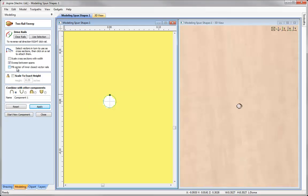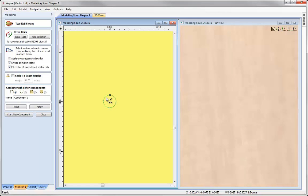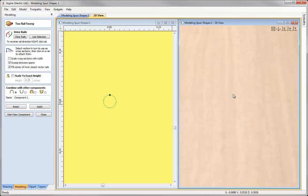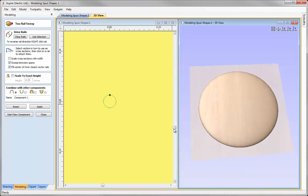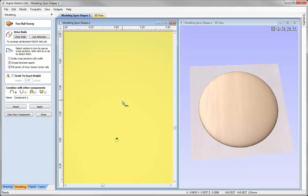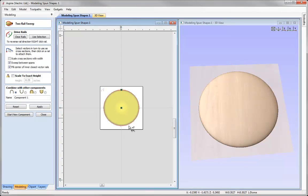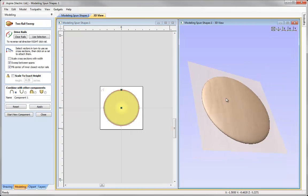However, we do have this option in the two rail sweep form to fill the centre of inner closed vector rails. So if we check that, what that will do, the software will fill the inside of that vector rail with materials so that we no longer have a hole and it just makes it more manageable for us to create these sorts of shapes.